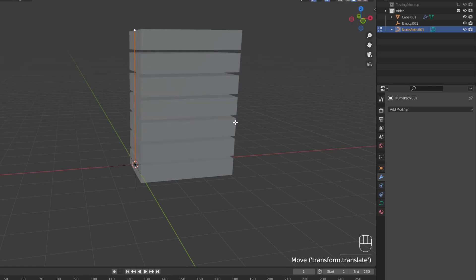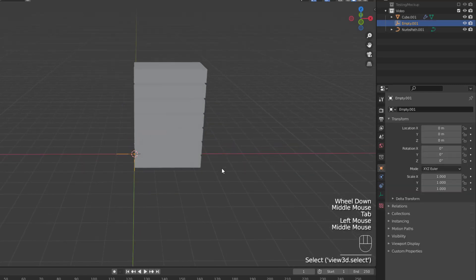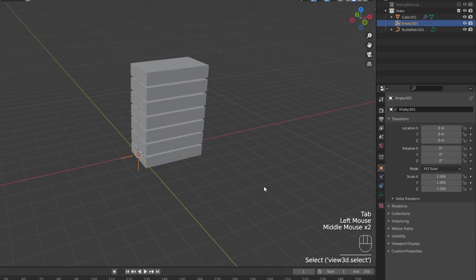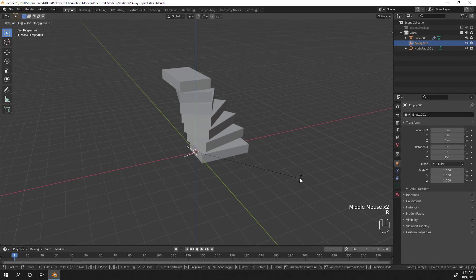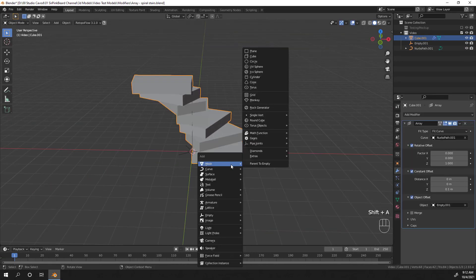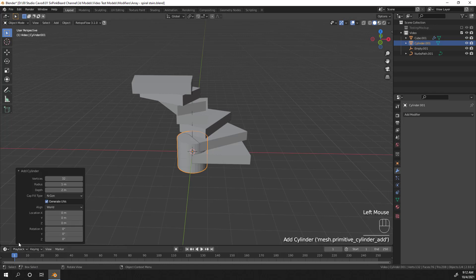So to add the spiral, just rotate the empty object on the z-axis until you're happy with the twist. I used 30 degrees. The last part we need for the staircase is to add a pole going up the center. So let's add in a cylinder.